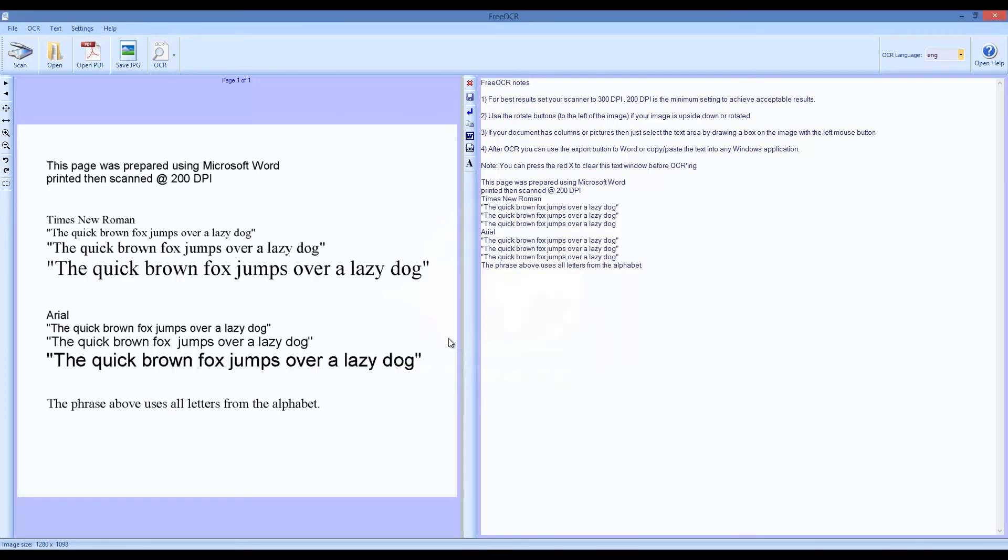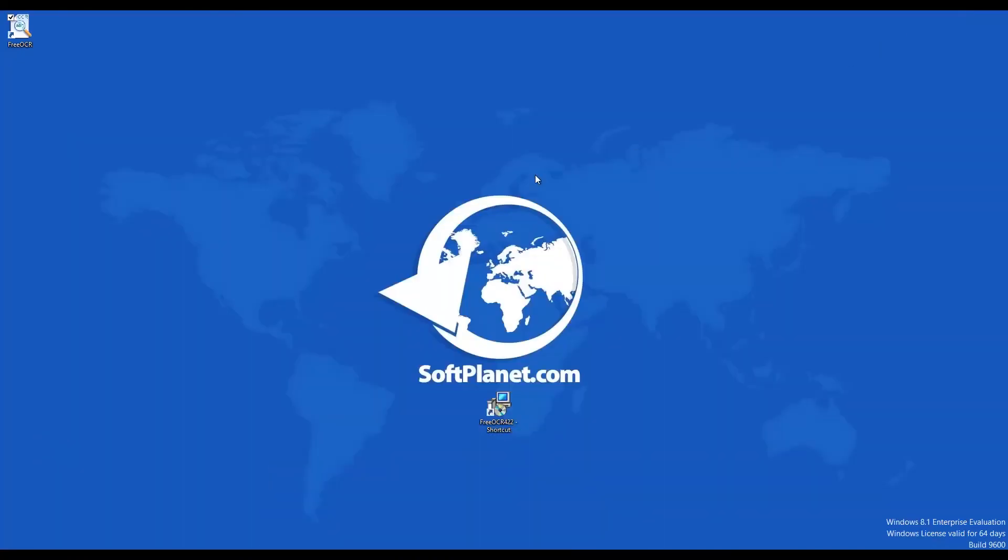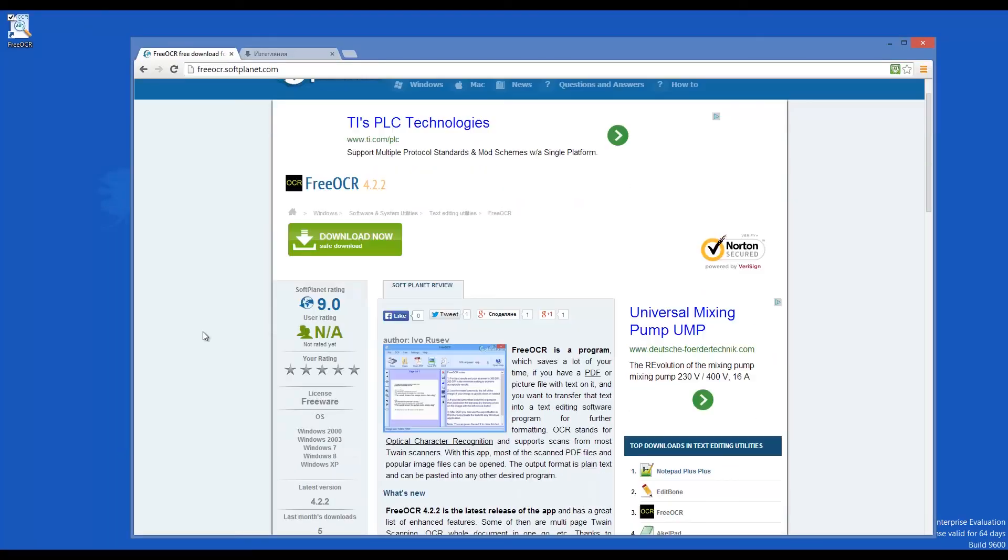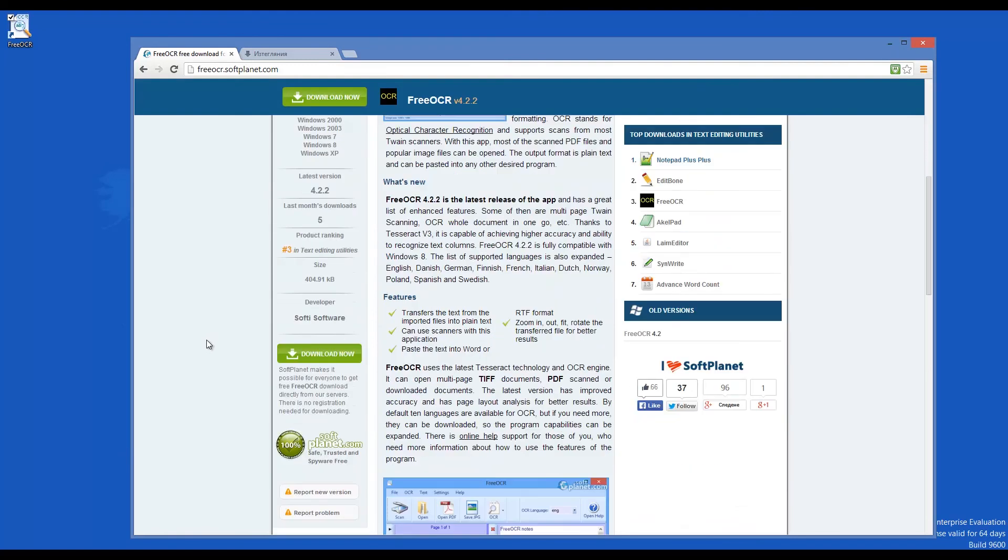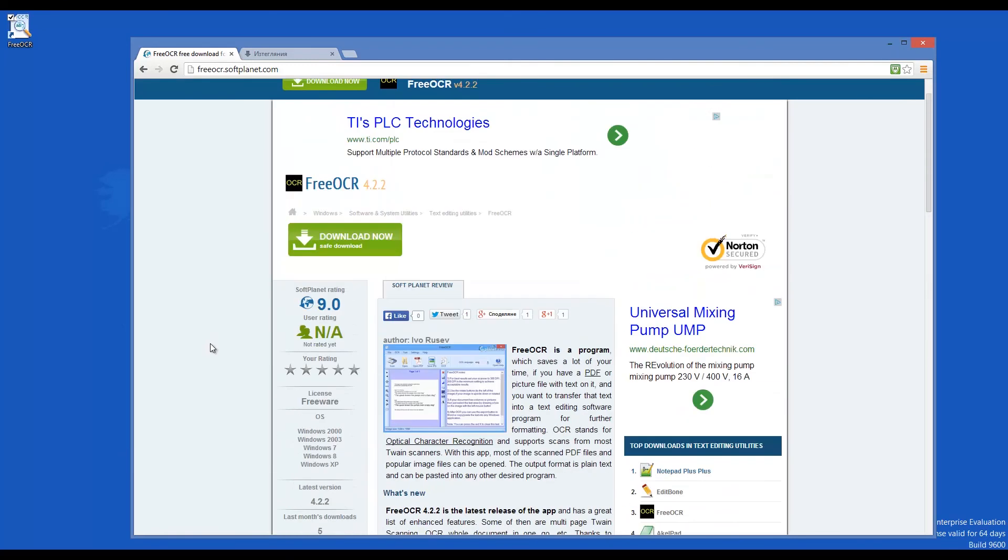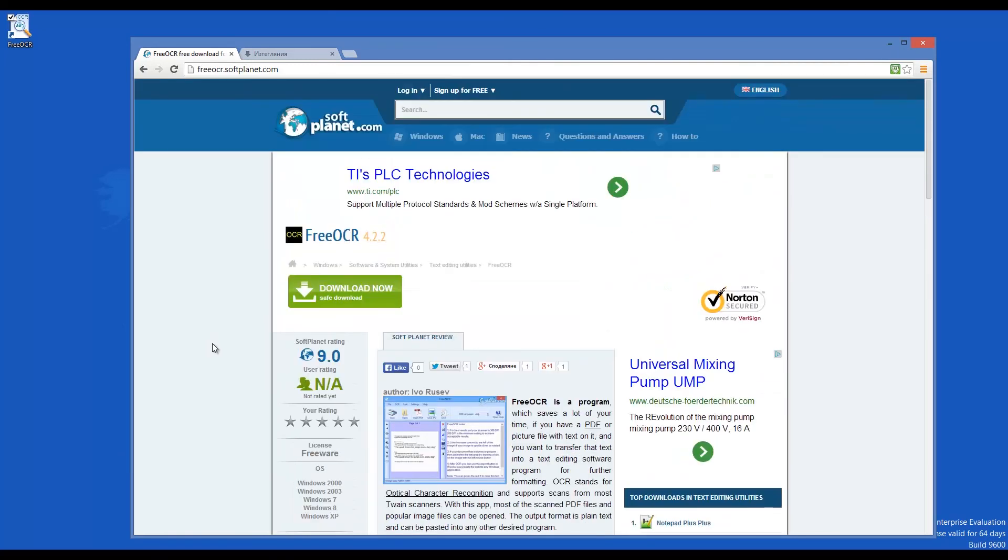Free OCR 4 is a handy text tool for home or office. If you need to extract text from images and PDFs, then give this app a whirl. Check out the full review on SoftPlanet.com as always and download it for free if you so desire by clicking on the link in the description below and following the instructions on the SoftPlanet page. Thank you kindly.